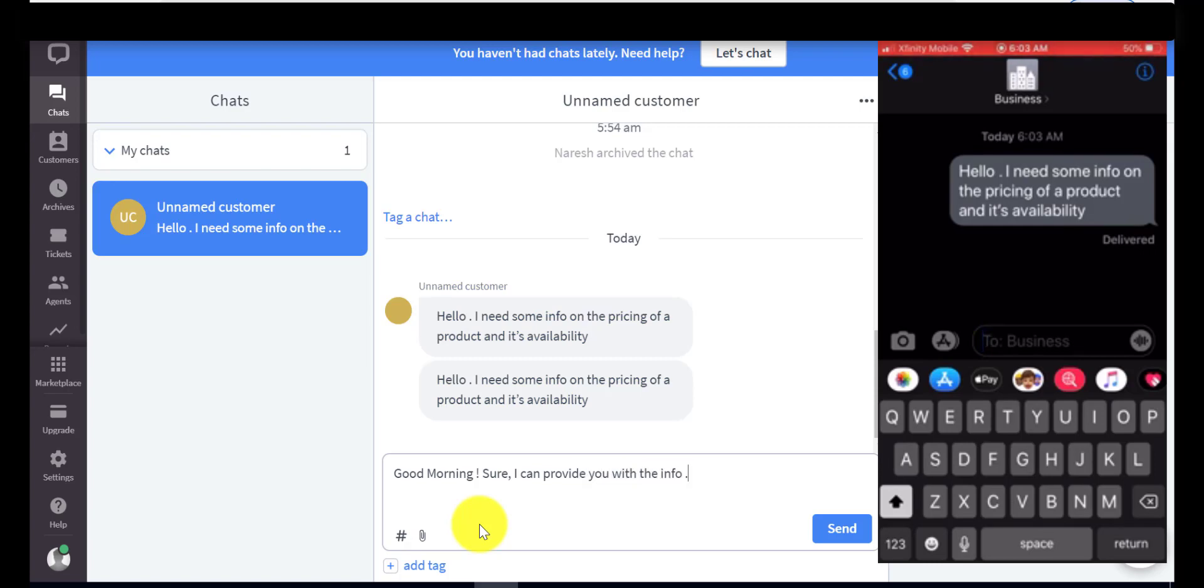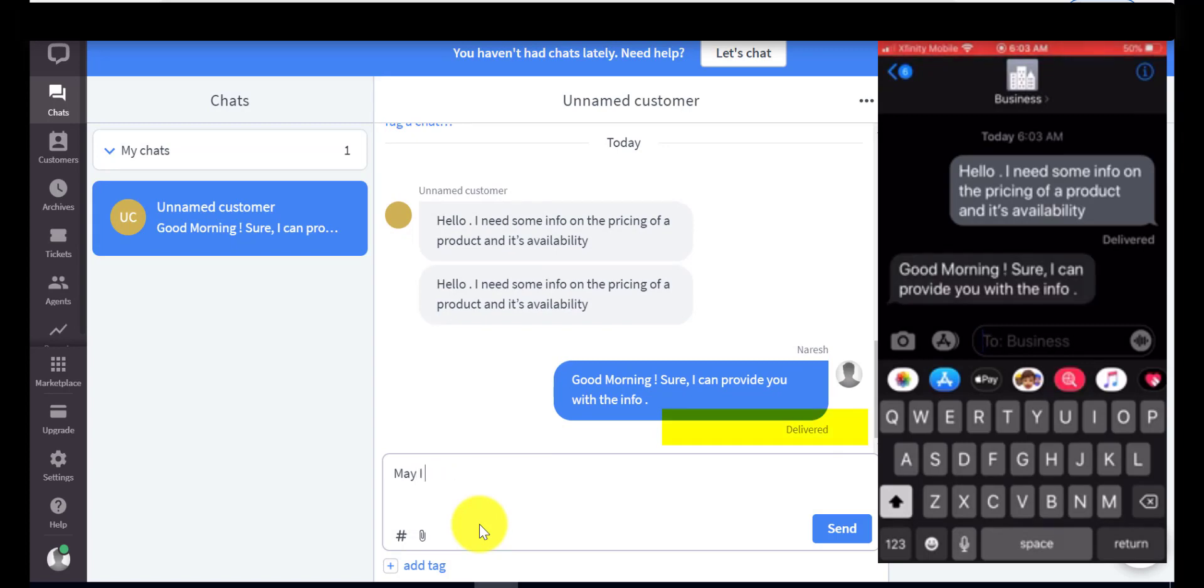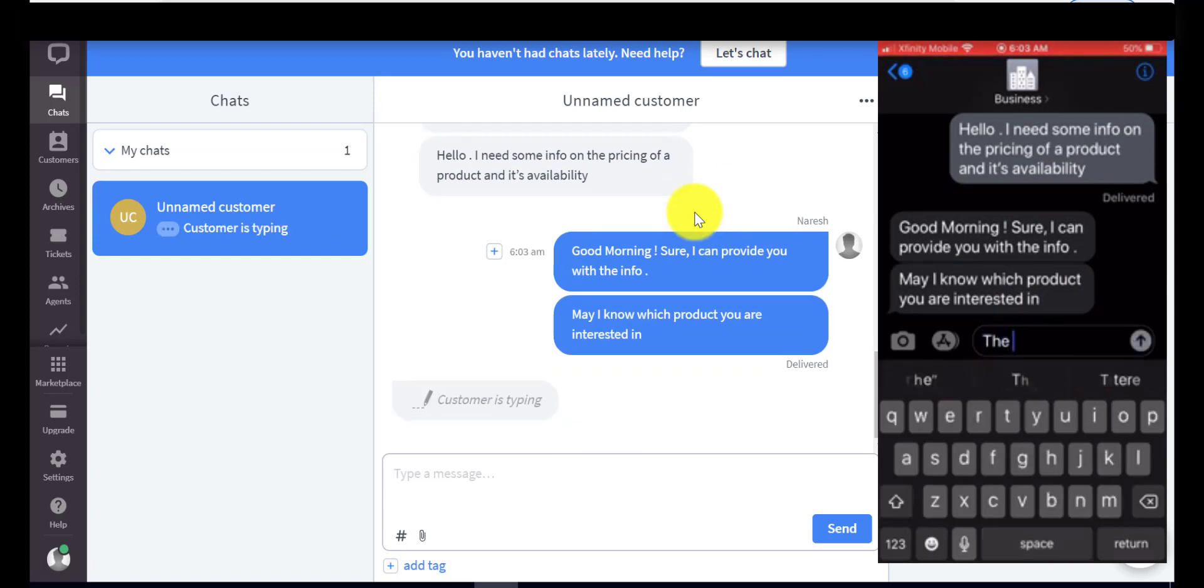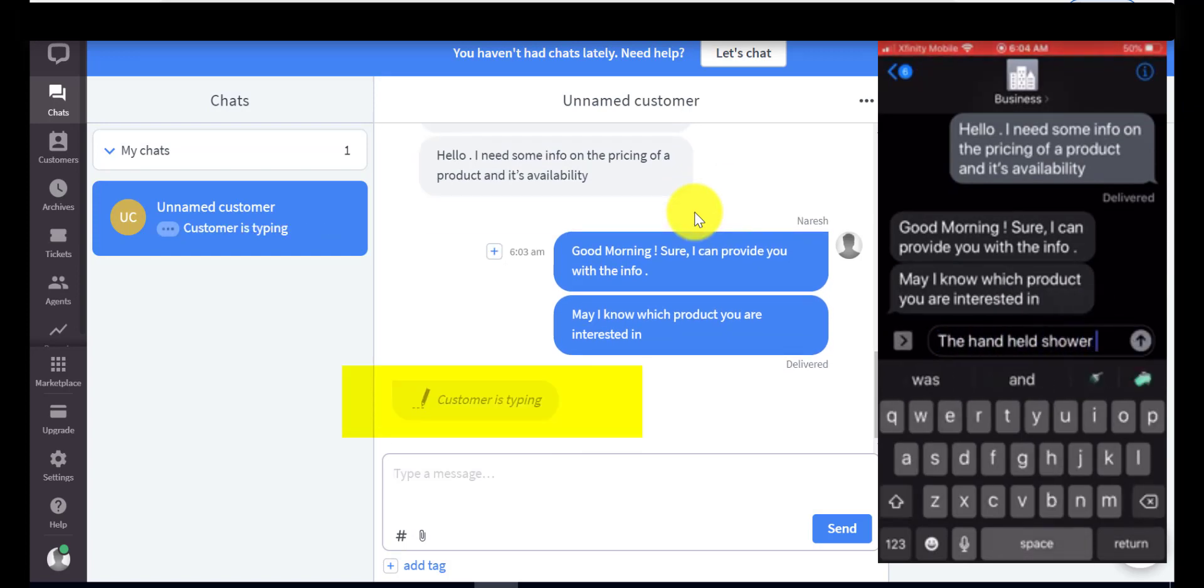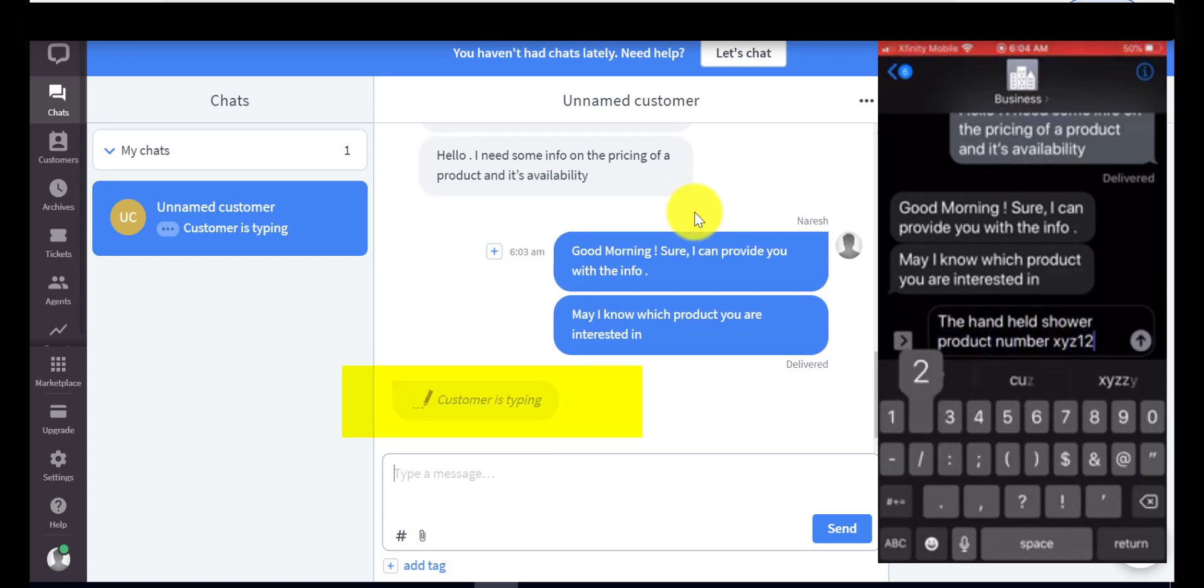The agent is going ahead and replying to this message. The customer got it right away. Also note that the agent is able to see the delivery status of the messages. You can see the customer typing indicator which is also quite helpful.